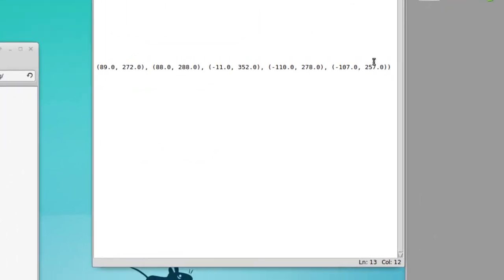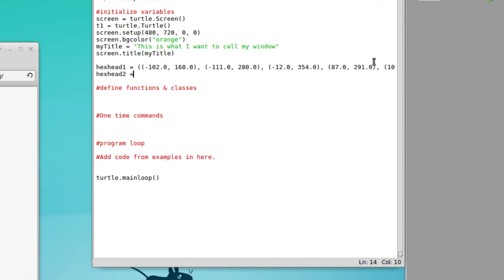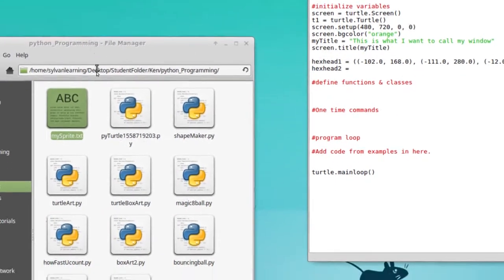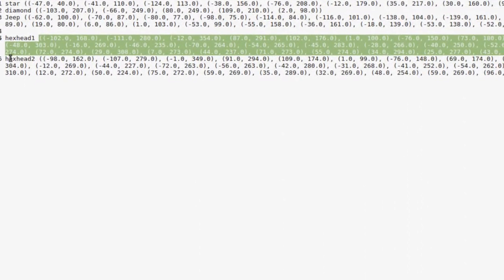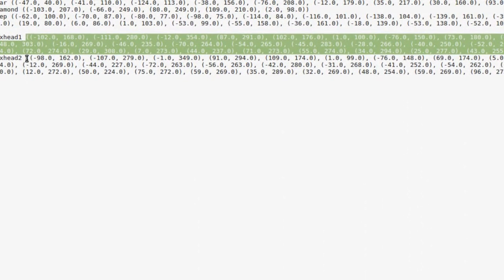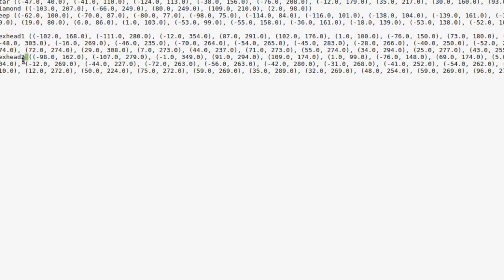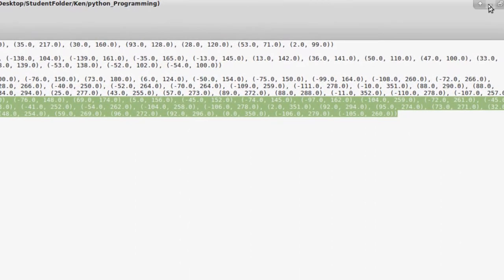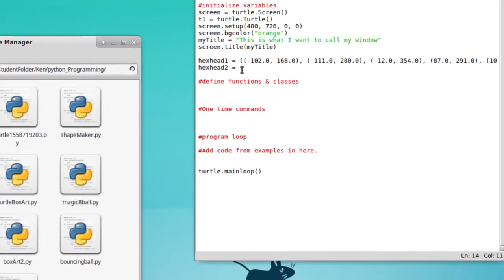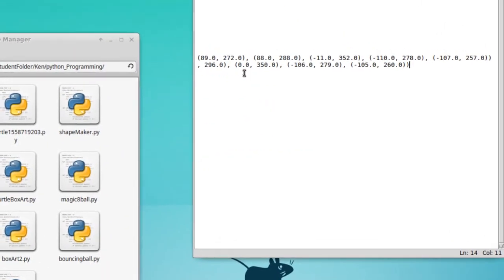Go ahead and do that for your first one, and that makes the second challenge even easier. For hexhead2 it's the same process — not copying and pasting the same thing, but the same approach. Go to hexhead2, select from its beginning to end, copy that, find where you wrote hexhead2 in your script, and paste that in. There's your second answer.